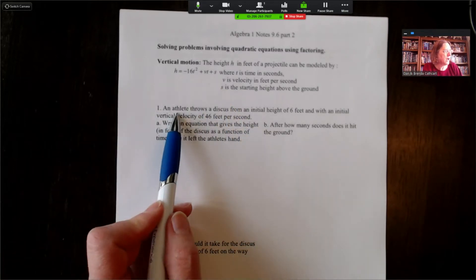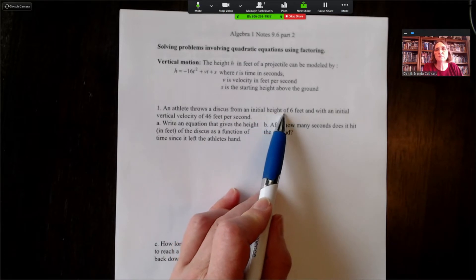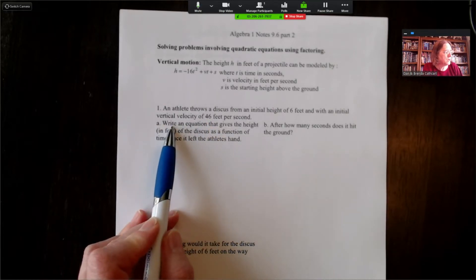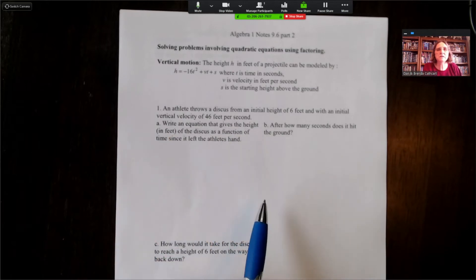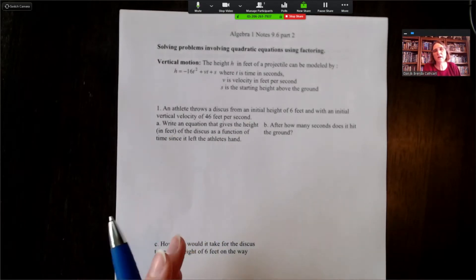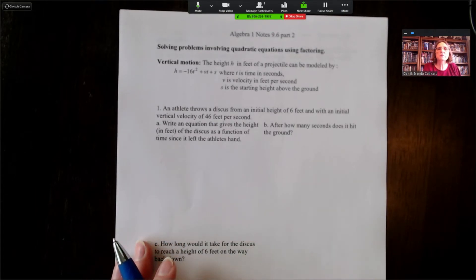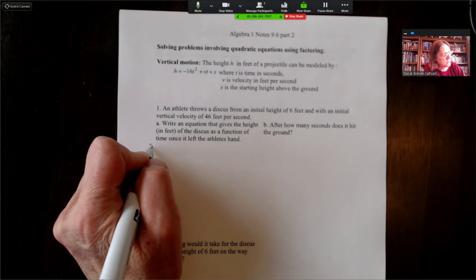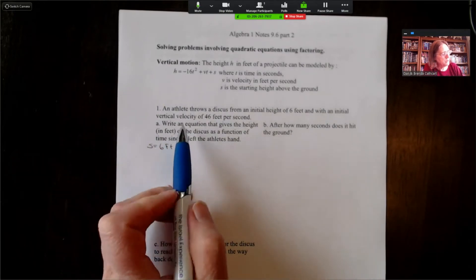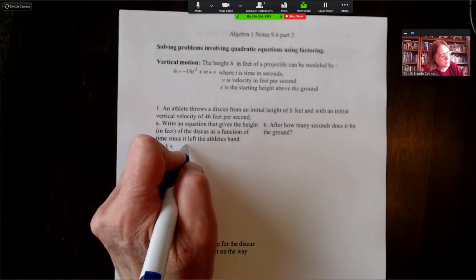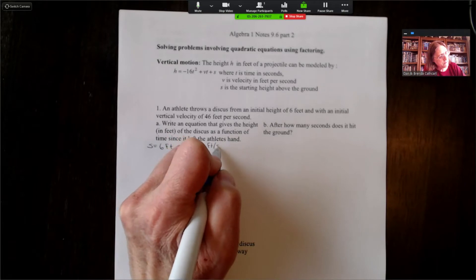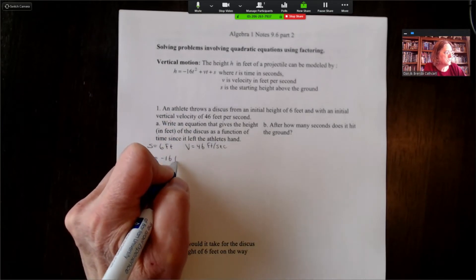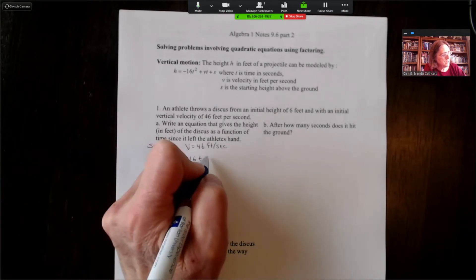In example one, an athlete throws a discus from an initial height of six feet with an initial vertical velocity of 46 feet per second. In part a, we want to write an equation that gives the height in feet of the discus as a function of the time since it left the athlete's hand. With s equal to six and v equal to 46, we get h equals negative 16t squared plus 46t plus six.